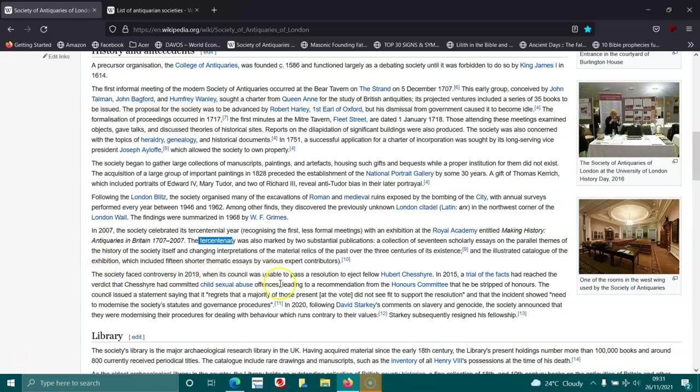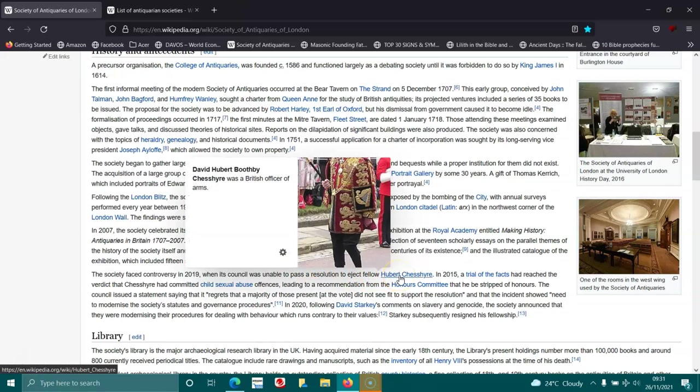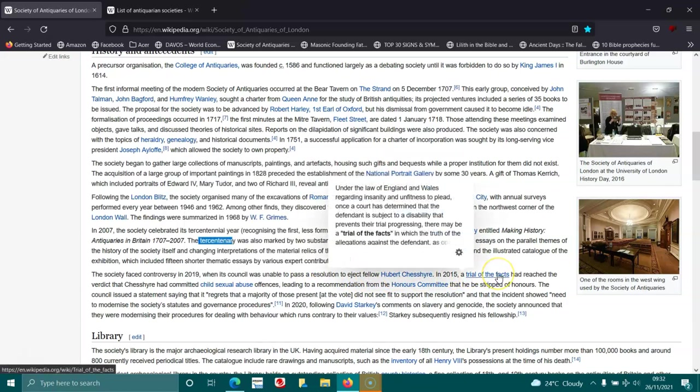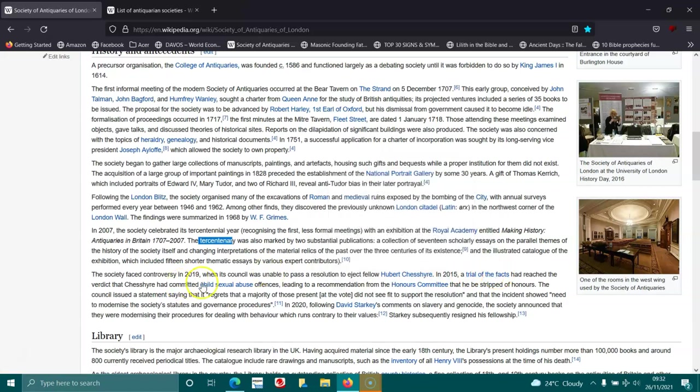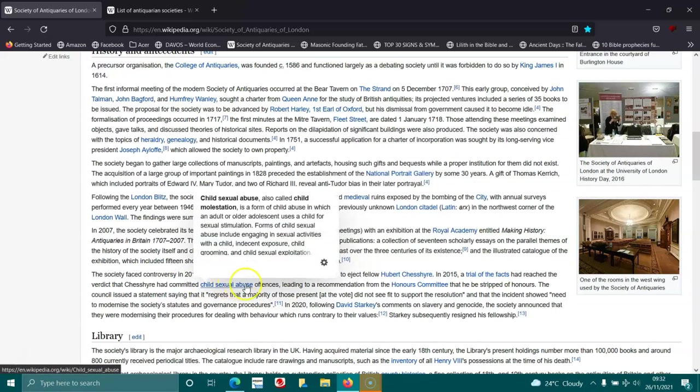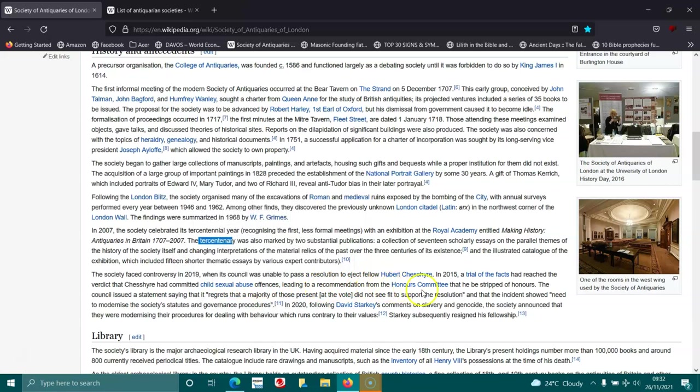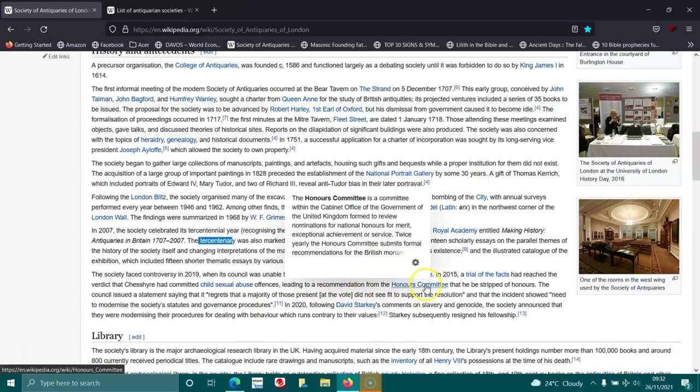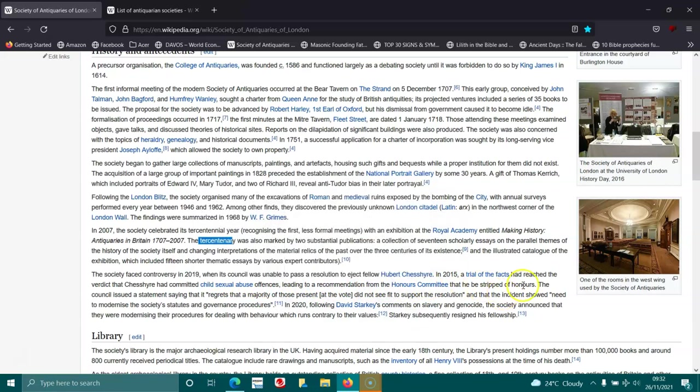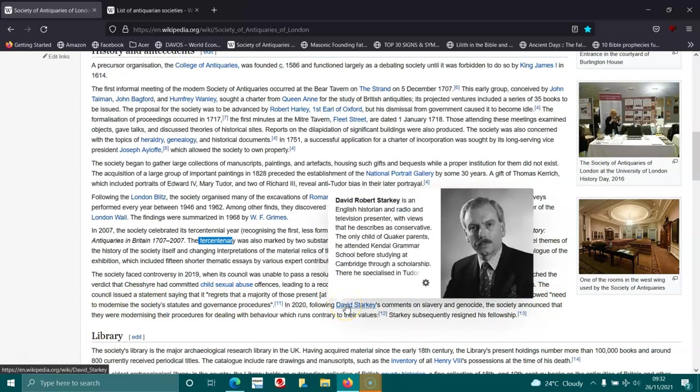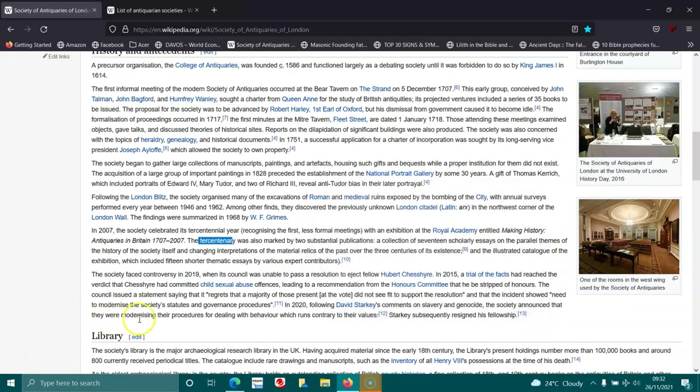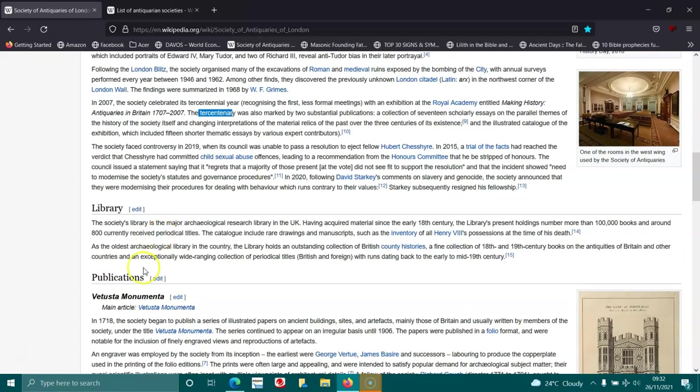The society faced controversy in 2019 when its council was unable to pass a resolution to elect fellow Hubert Chesire. In 2015, a trial had reached a verdict that Chesire had committed child sexual abuse offenses, leading to a recommendation that he be stripped of his honors. In 2020, following David Starkey's comments on slavery and genocide, the society announced they were modernizing their practices for dealing with behavior contrary to their values. Starkey subsequently resigned his fellowship.